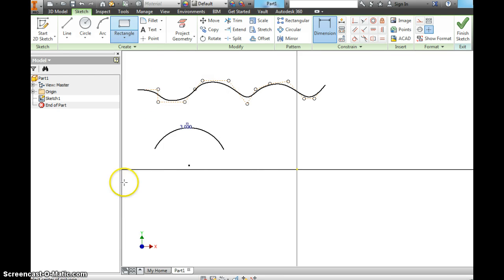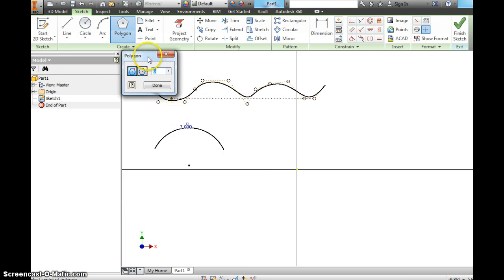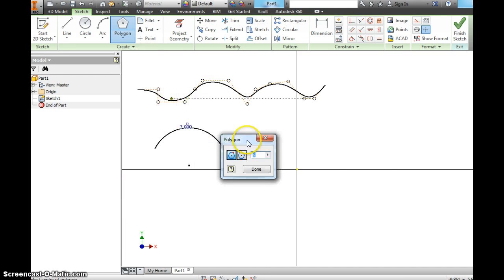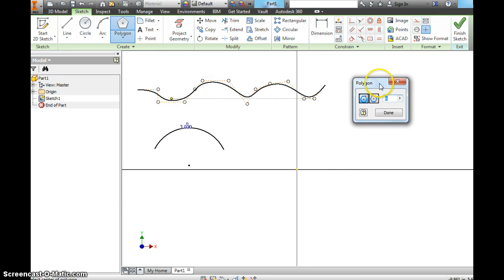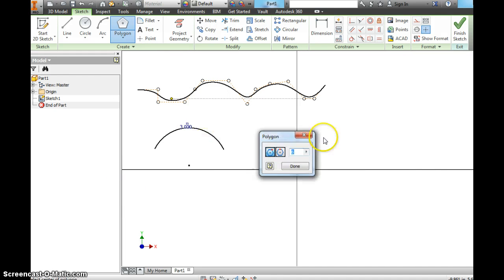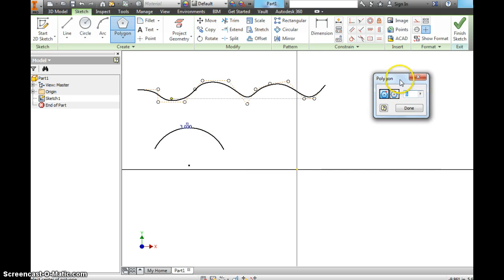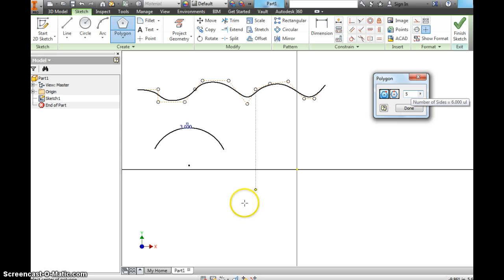Let's choose polygon. And the first thing it does, and you can move this around. Get it to where you can see where you're going to draw. It comes up as a six sided. These are going to be regular polygons. When we dimension, I'll show you that. Let's make a pentagon. So hit five. Don't hit done.